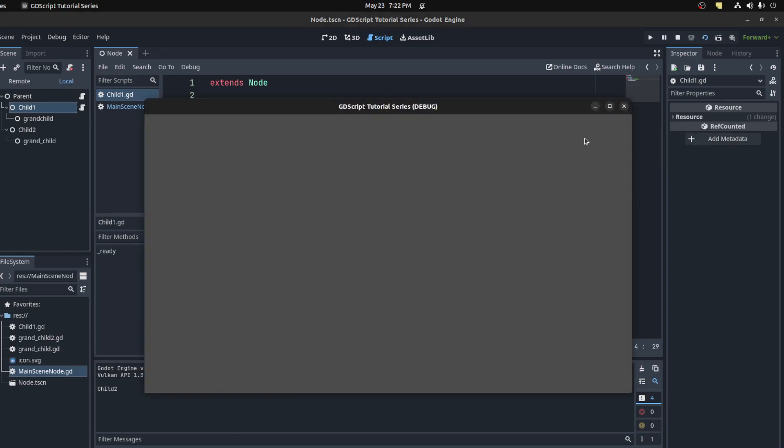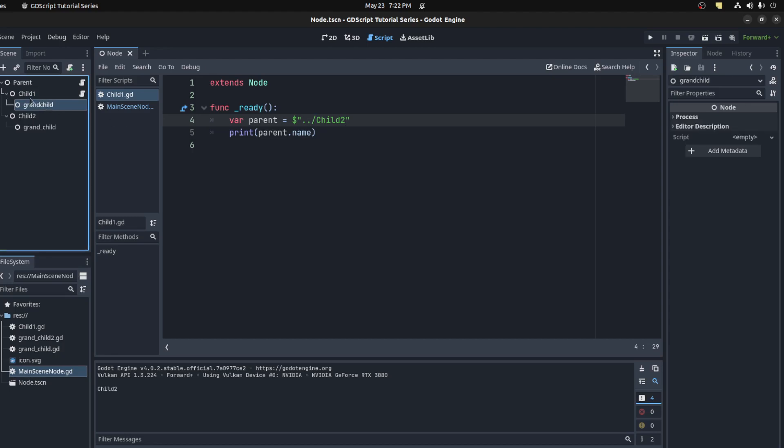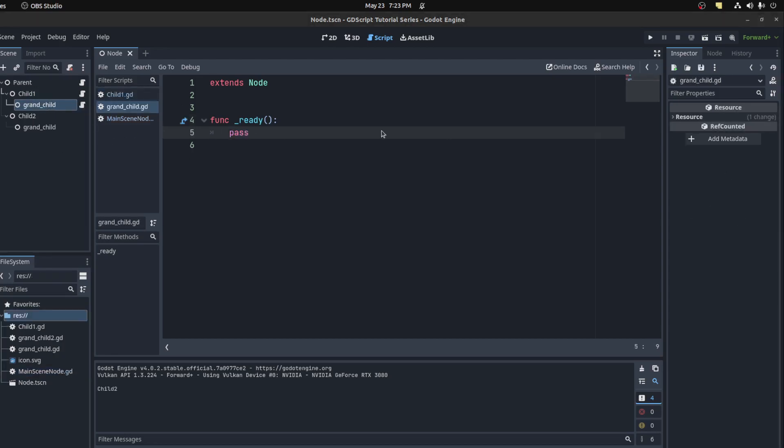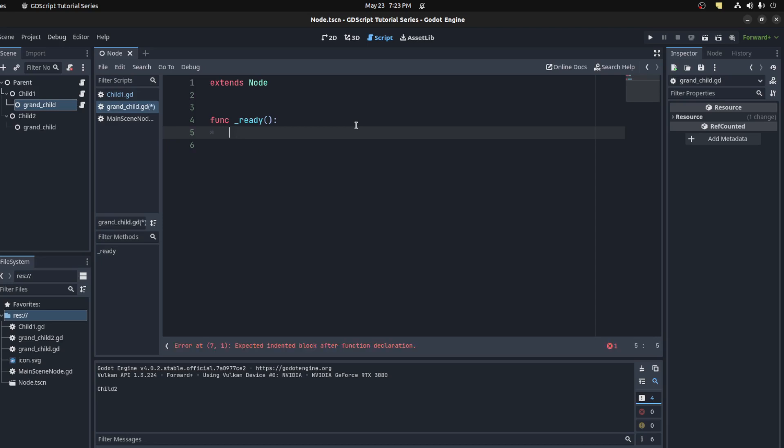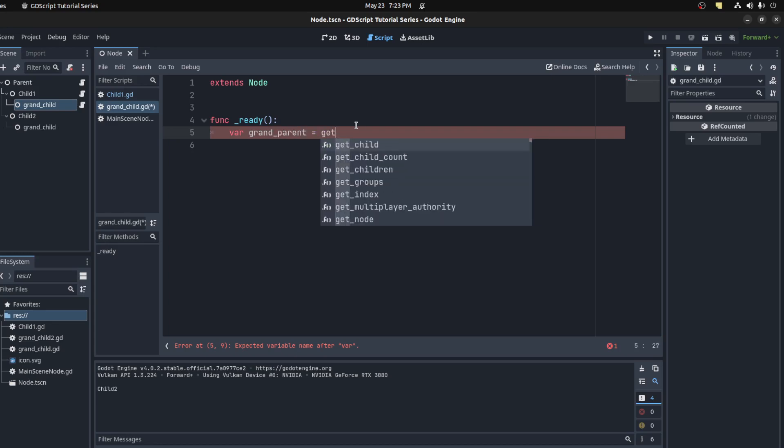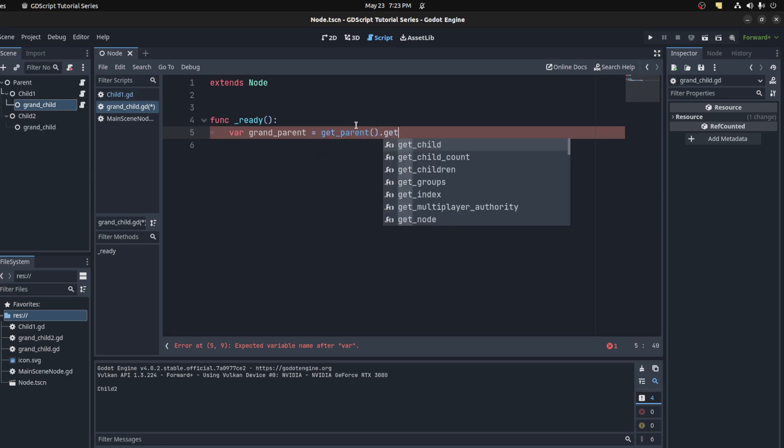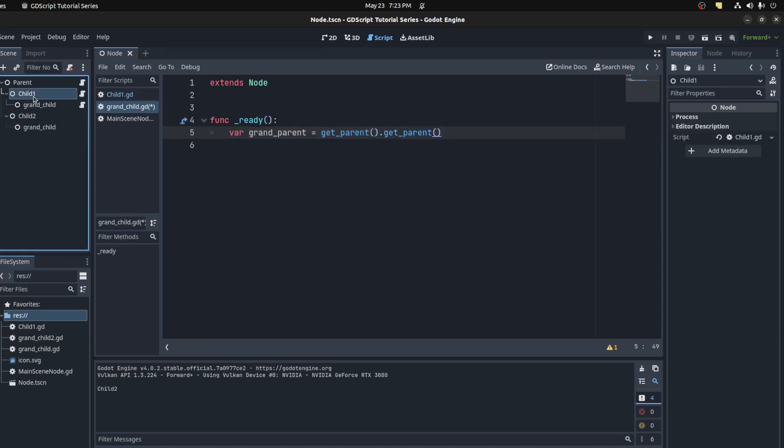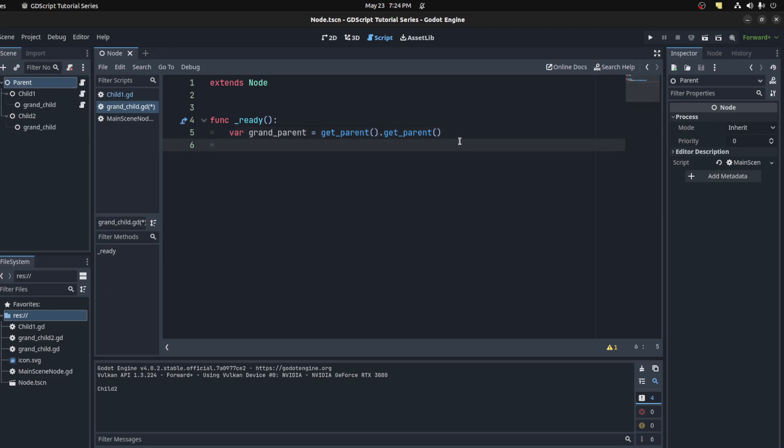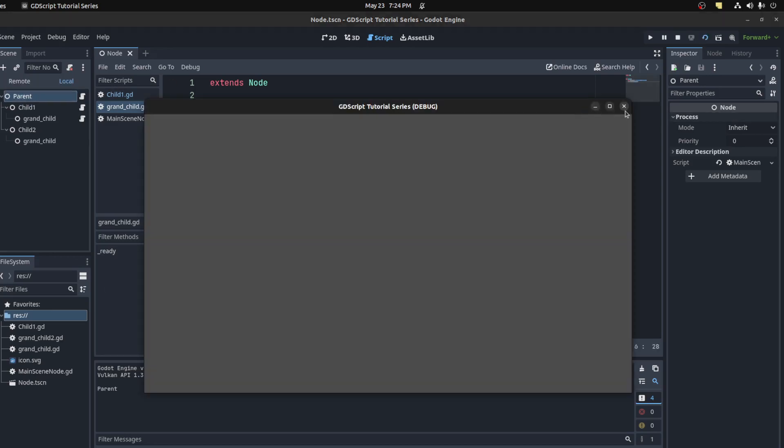Now let's go a step further. Let's go down to grandchild and attach the script. Now we're in the grandchild of child one. To get the parent, easiest way to do this is save our grandparent. We're getting this parent's parent, which will be main node for the scene. Let's print that out. There you go.